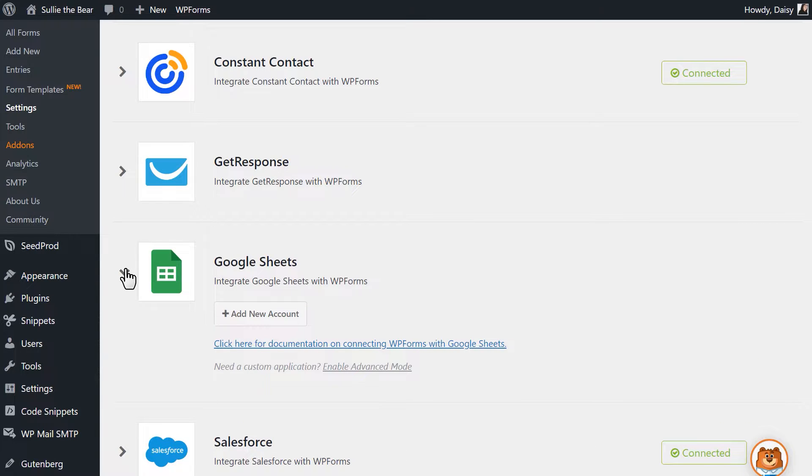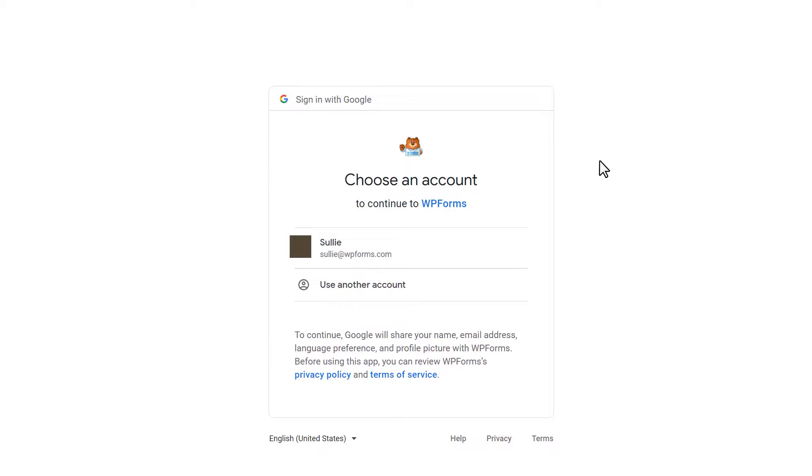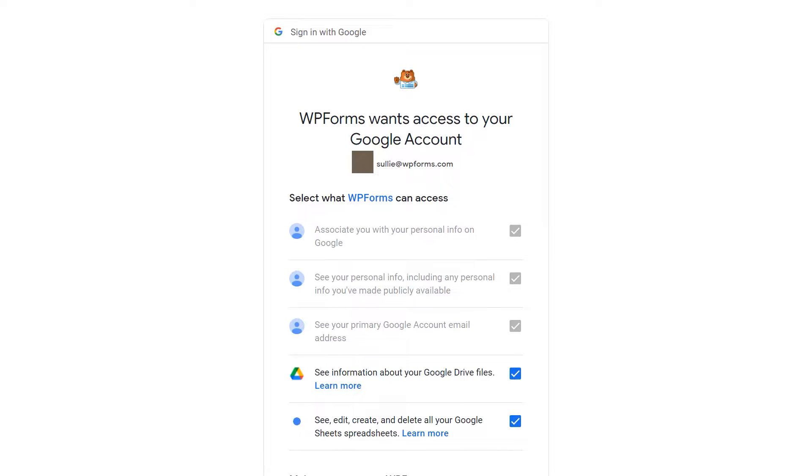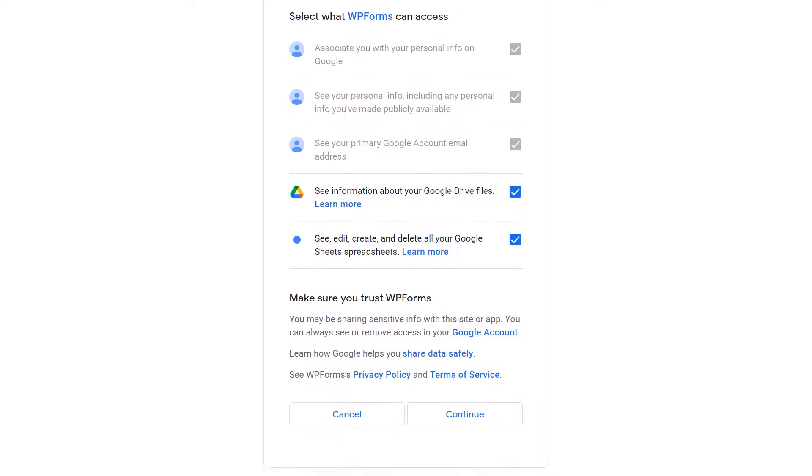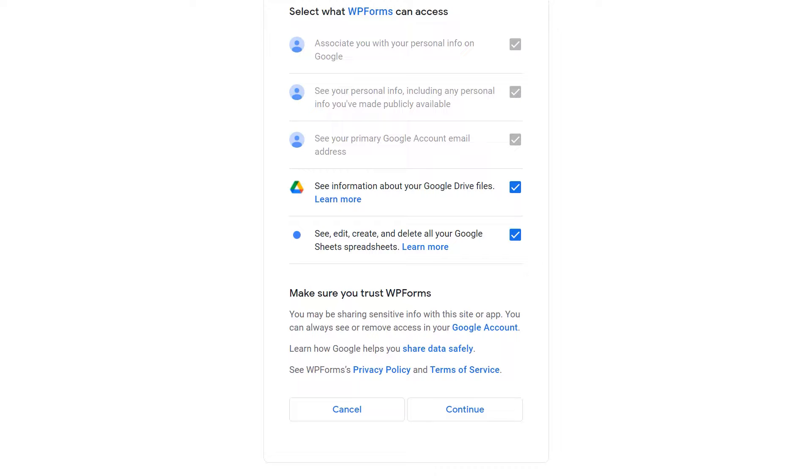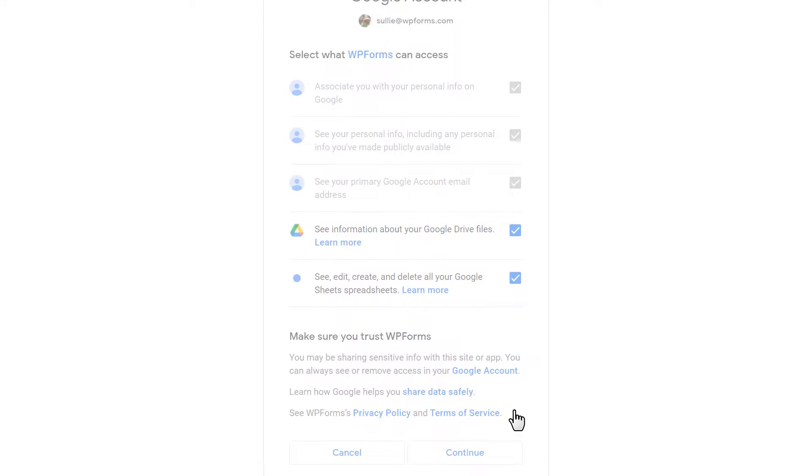Click on the add new account button, which will redirect you to a Google authentication page where you can select the account you'd like to use for this connection. Click allow once you've selected your account to complete the connection and be taken back to your website.